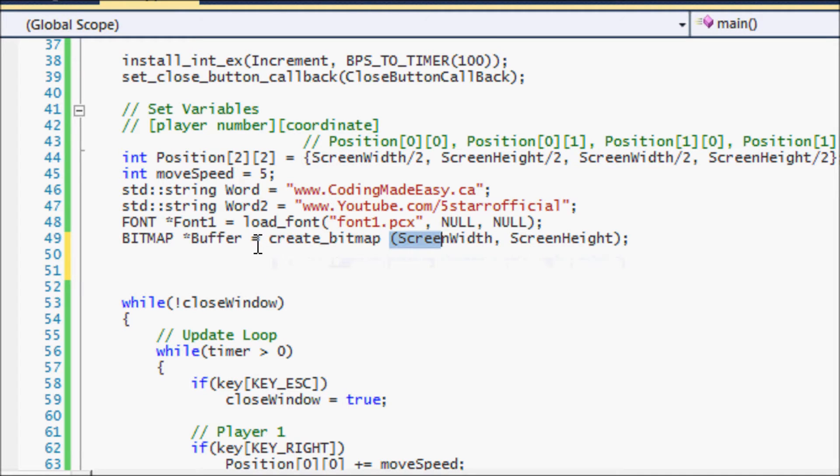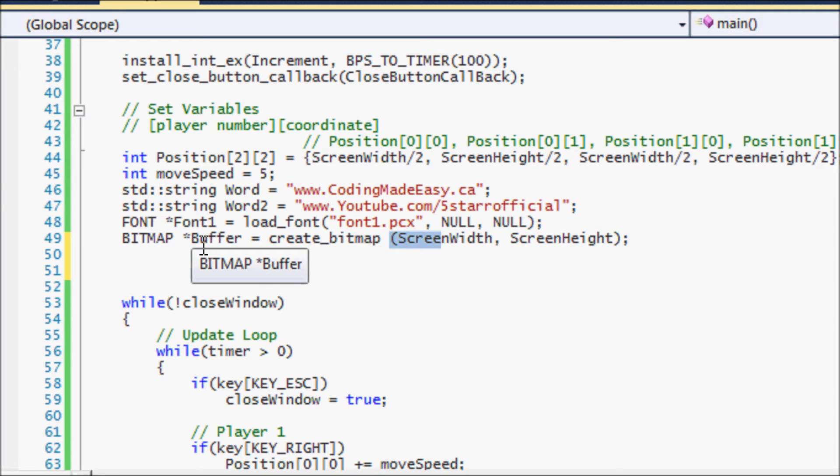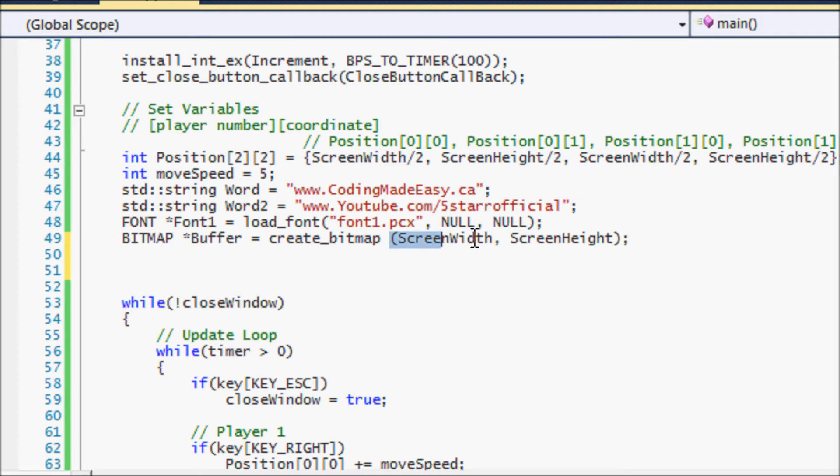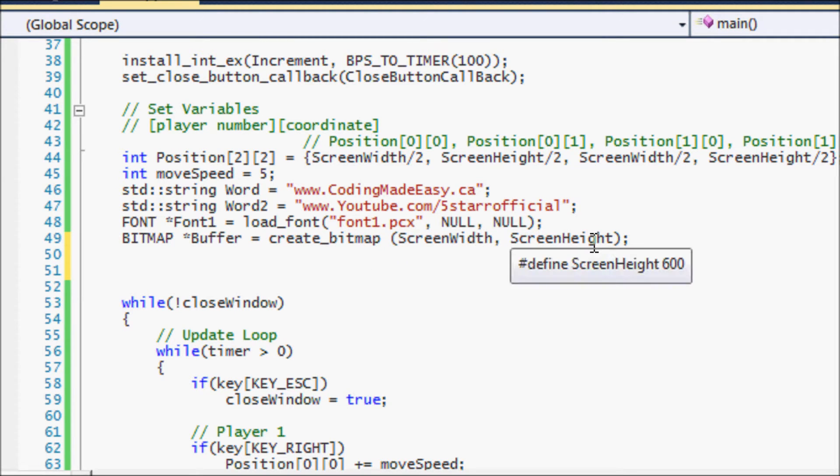Now we don't just use the bitmap to create buffers and stuff—we can use it to load images and a lot of other things. But for now, we created a bitmap called buffer because we wanted to use it as a buffer, and we stated as create bitmap and we set it to the screen width and the screen height.